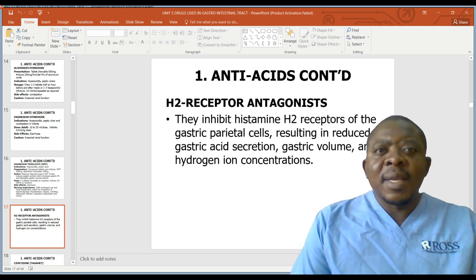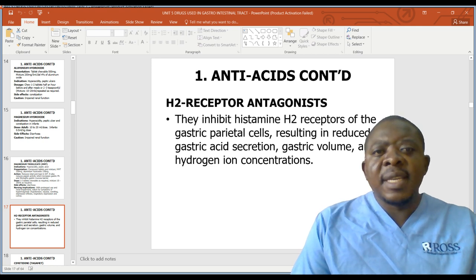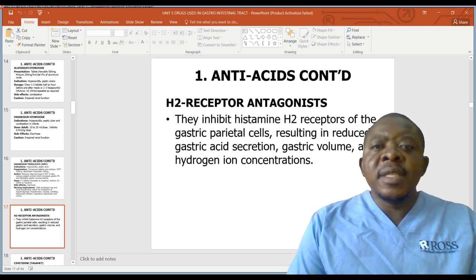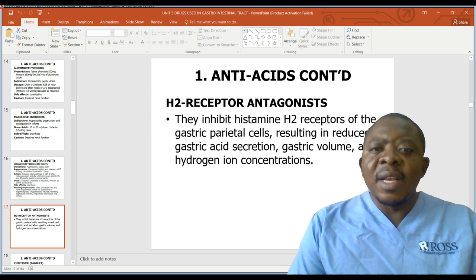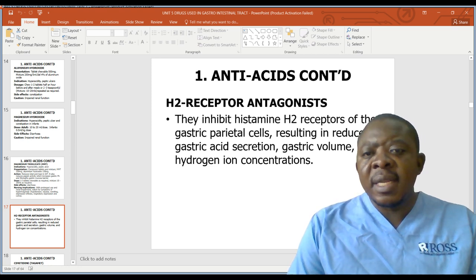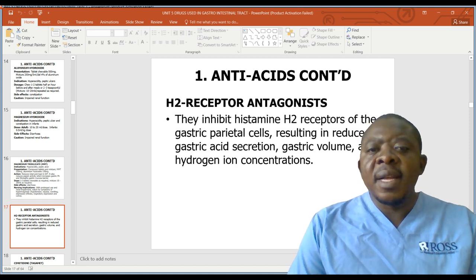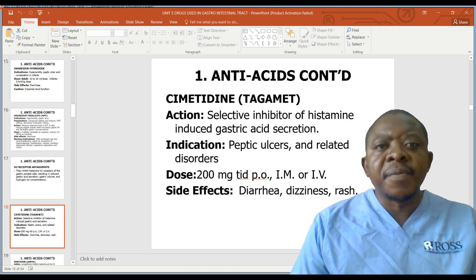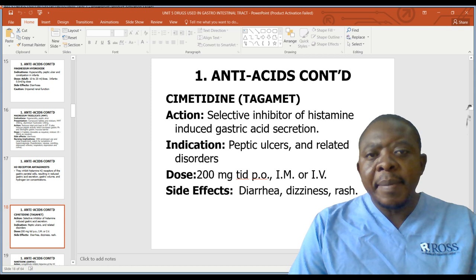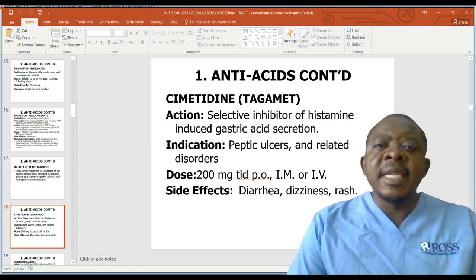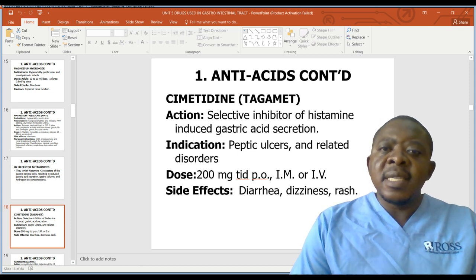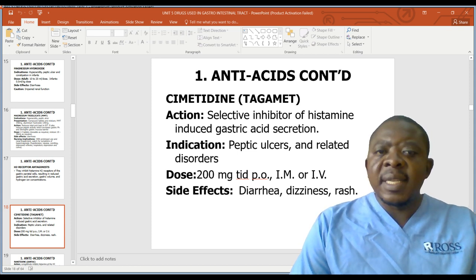Another class of drugs used within the GIT is H2 receptor antagonists. These inhibit histamine receptors of the gastric parietal cells, resulting in reduced gastric acid secretion, gastric volume, and hydrogen ion concentration. An example is cimetidine or Tagamet. Its action is selective inhibition of histamine-induced gastric acid secretion, and its indication is peptic ulcers and other related conditions.